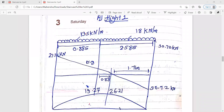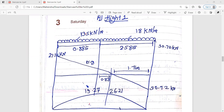First we will start with Flight 1. 13.5 kilonewton per meter is the factored load for landing and mid-landing. The factored load for flight is 18 kilonewton per meter and the factored load for landing and mid-landing is 13.5 kilonewton per meter.